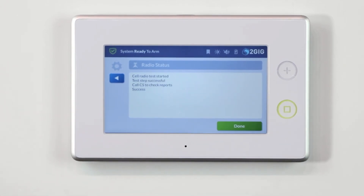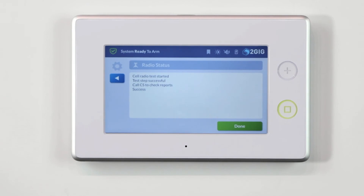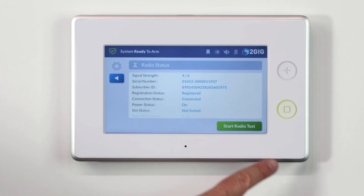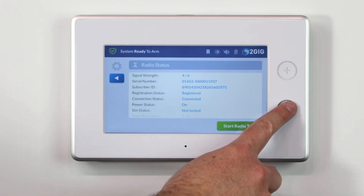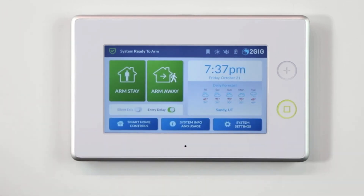The cell phone test will automatically start. If any tests fail, note what messages were displayed and contact your alarm installer. Your installer will be able to diagnose any possible issues with your system.